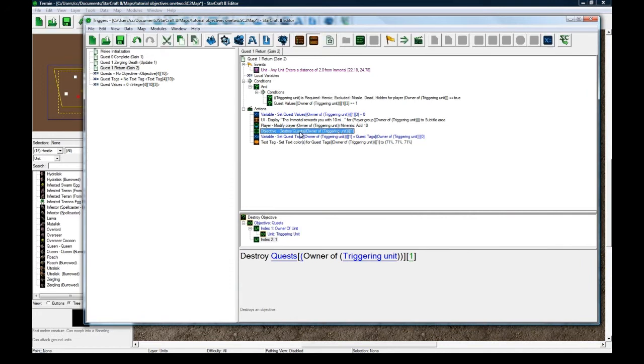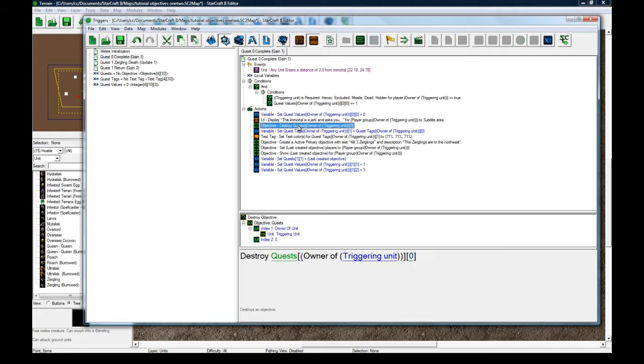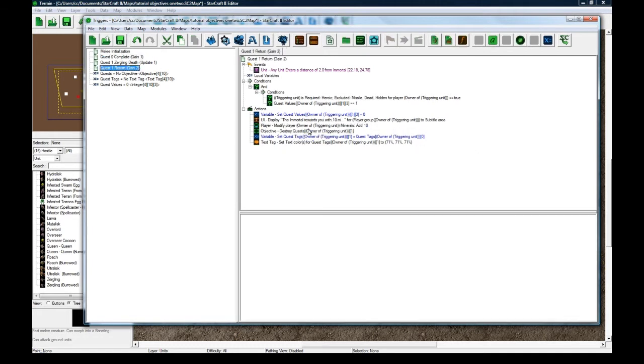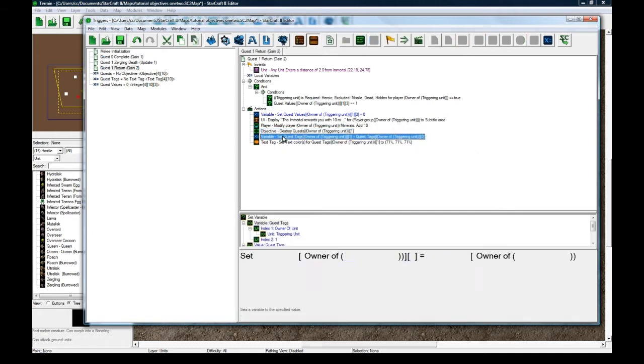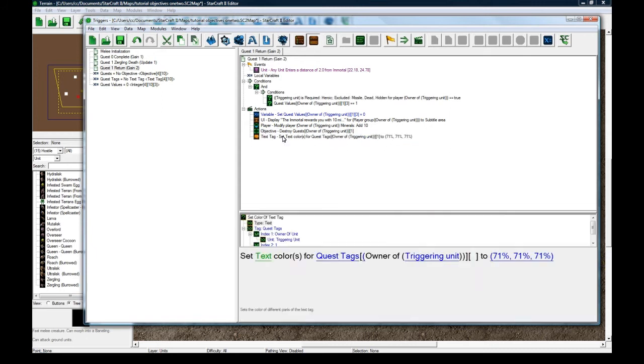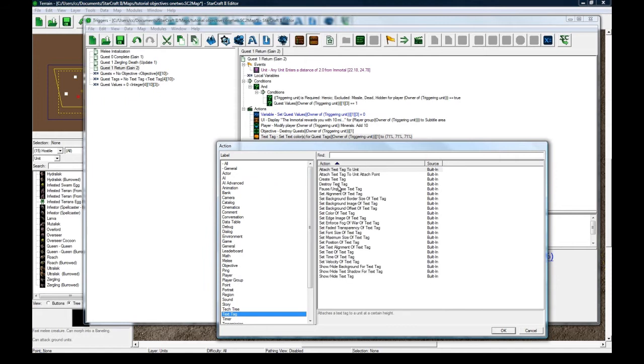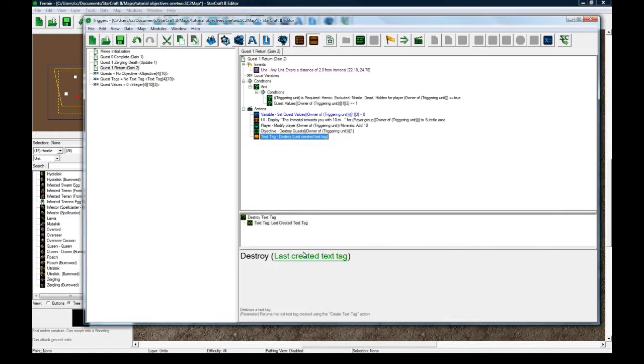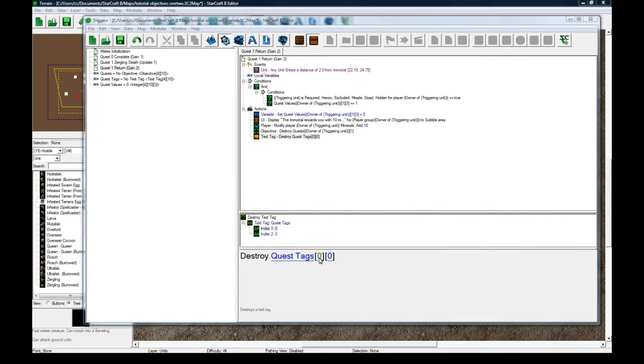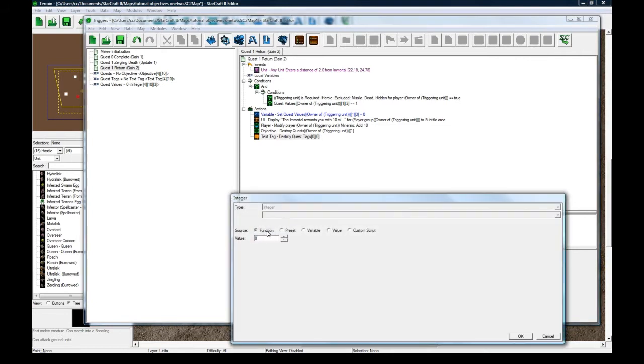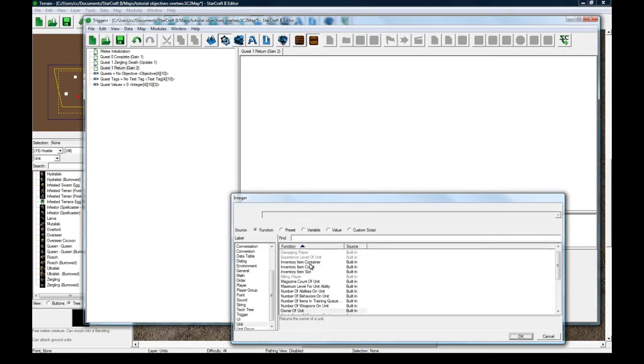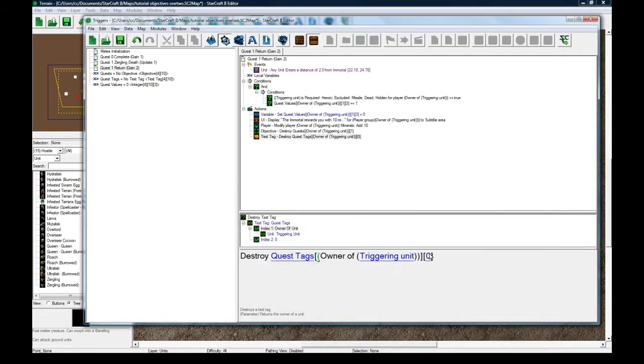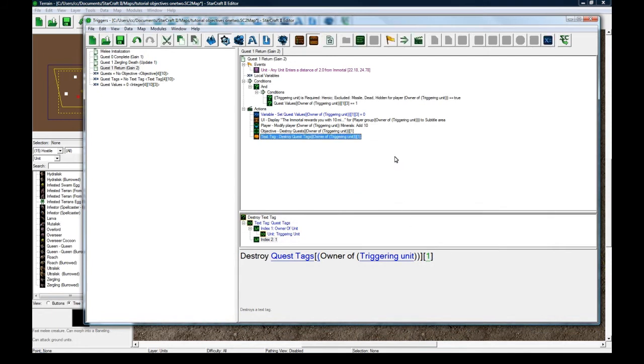And I'm not sure if destroying it actually hides it. So when we destroyed it here, I'm not sure if we have to hide it on top of it. But we'll find out in a sec. I forget. And then what we're going to do is delete that. And then change this text tag, destroy text tag. And let's destroy quest tags function unit owner of trigger unit one. So now the quest tag will be gone for this player.